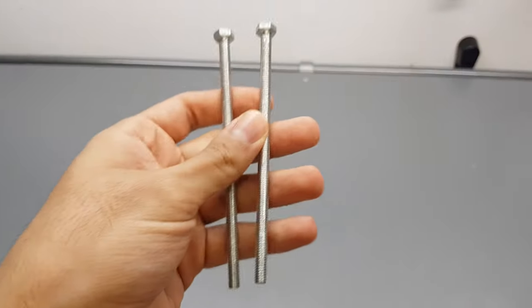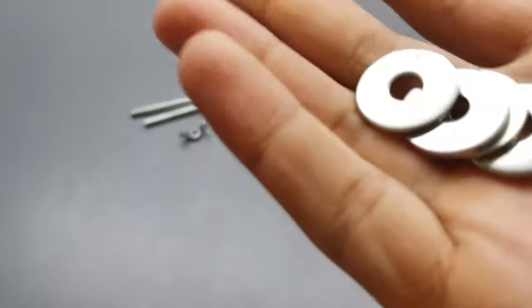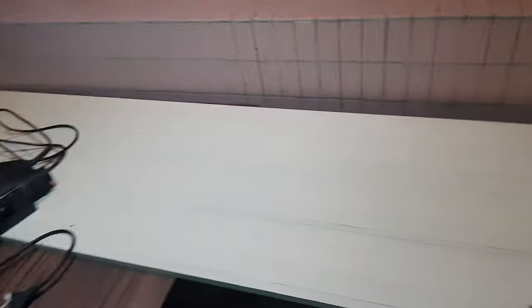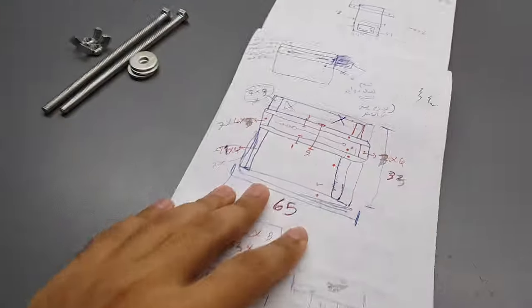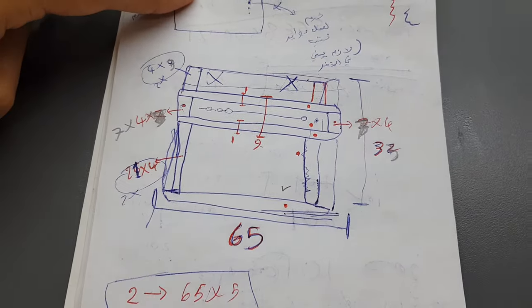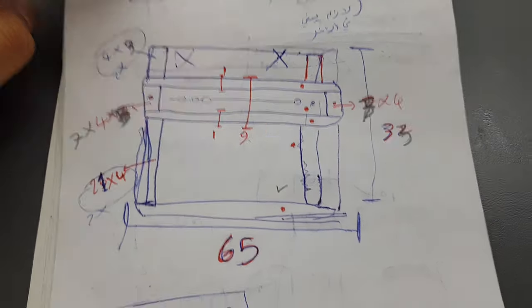So all we need is a tall screw, two of these, some washers if you have, and of course a piece of wood. And this is what you have to build. I know that you're not gonna understand anything, but I know what I'm doing, I'm sure about that this time.